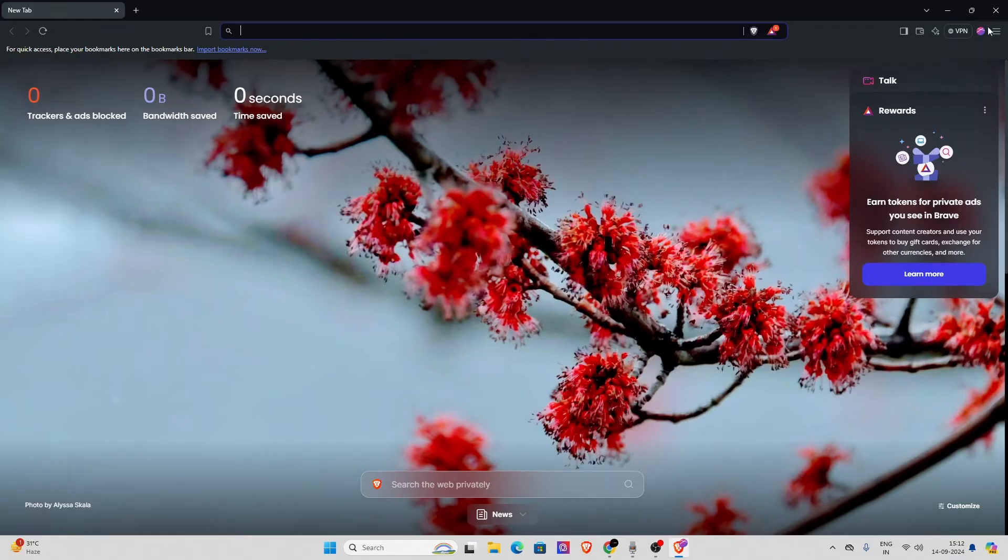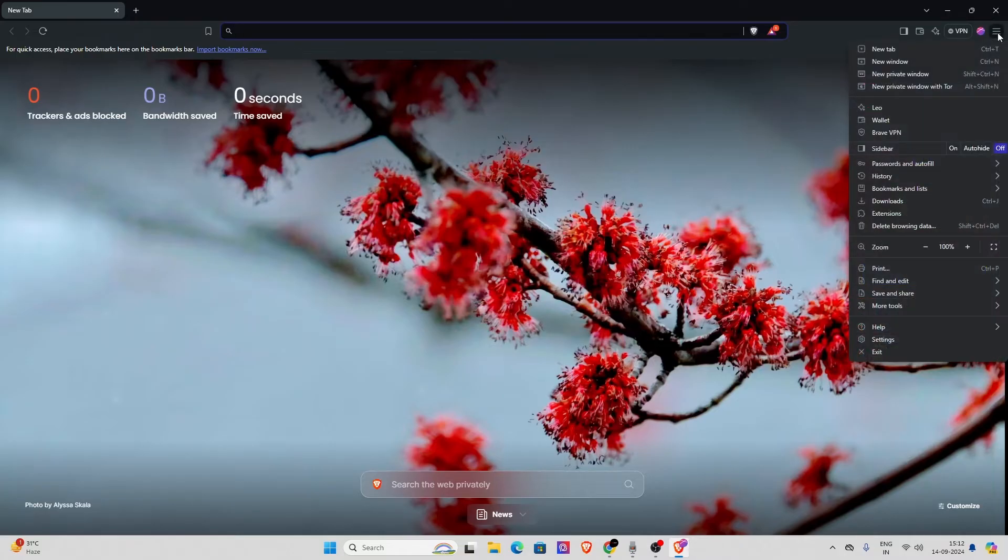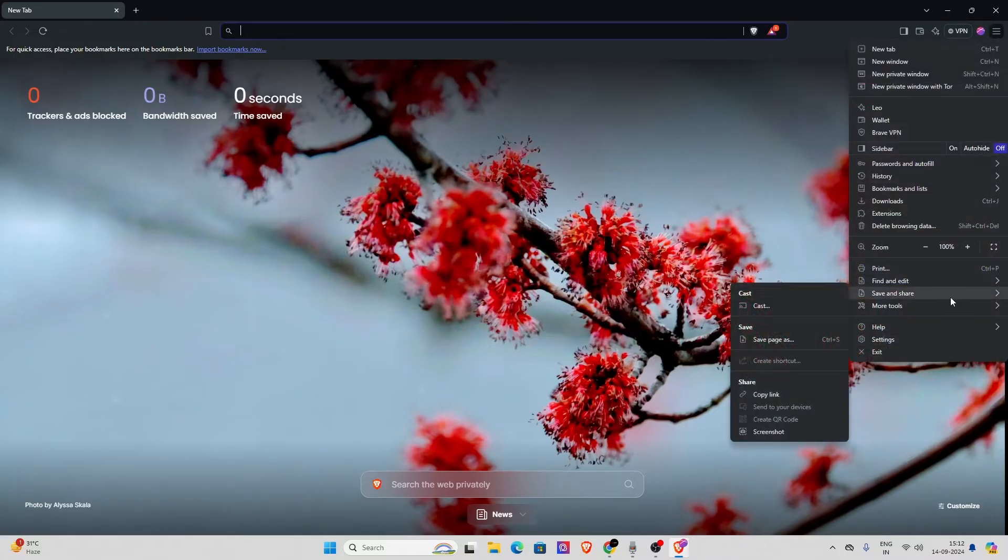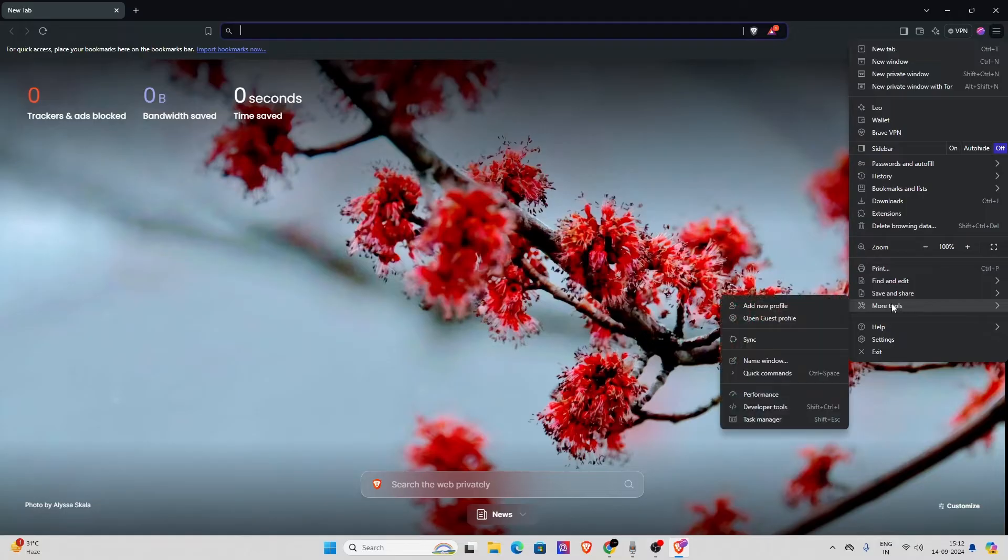What you have to do is go to the top right corner and click on these three lines. Now click on it. As you can see, you have to go to More Tools.